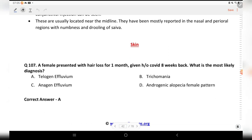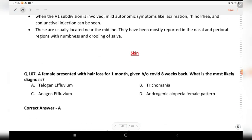Next question from dermatology: a female presented with hair loss for one month, with history of a covered event eight weeks back. What is the most likely diagnosis? Options are telogen effluvium, trichotillomania, anagen effluvium, and androgenic alopecia female pattern. The answer is A, telogen effluvium.